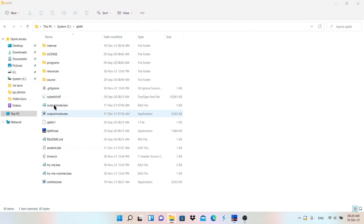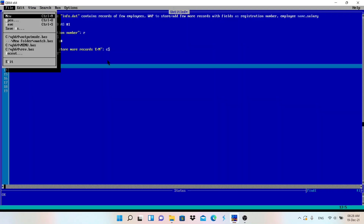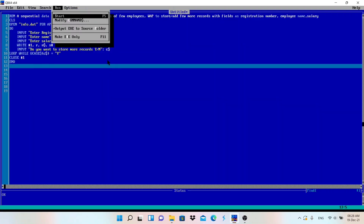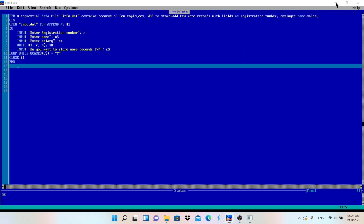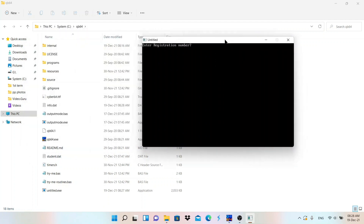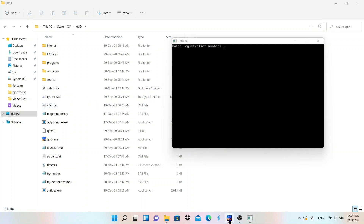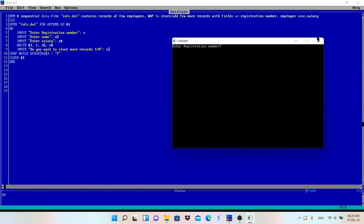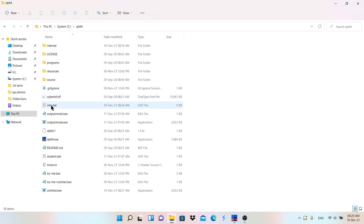Now let me delete info.dat — it no longer exists. If I run the program again, append mode will create a new file. I'll show you both screens simultaneously so you can see info.dat is not here. Now it appears because I ran the program. Let me close the program and delete the file again.